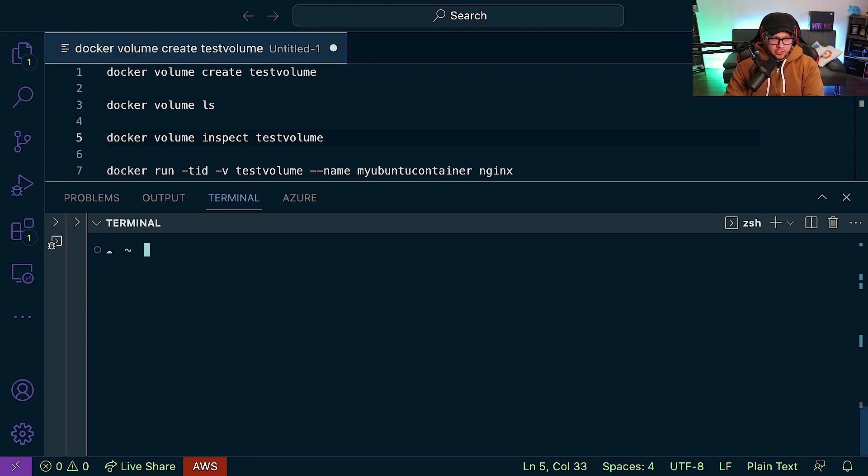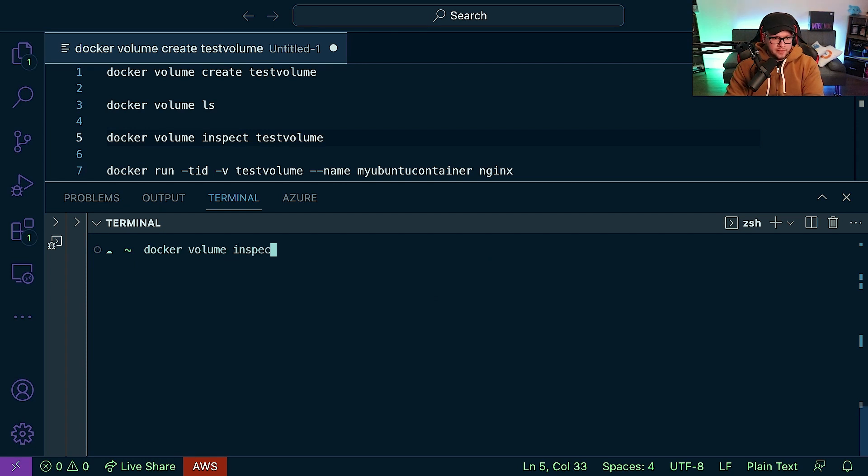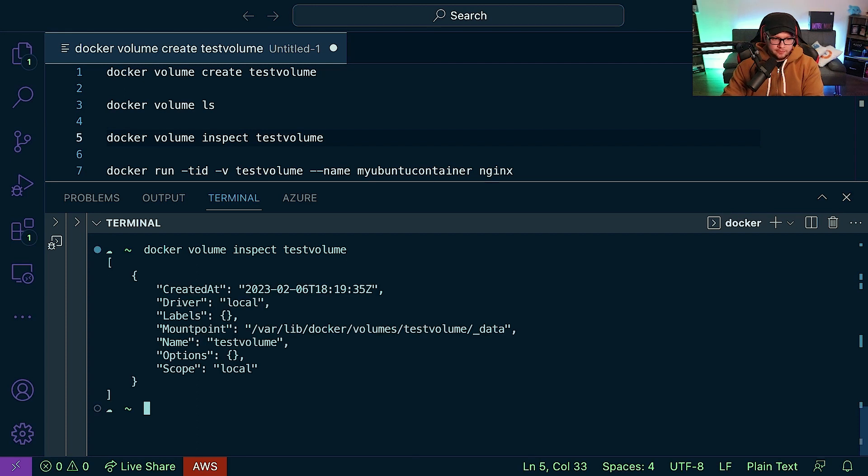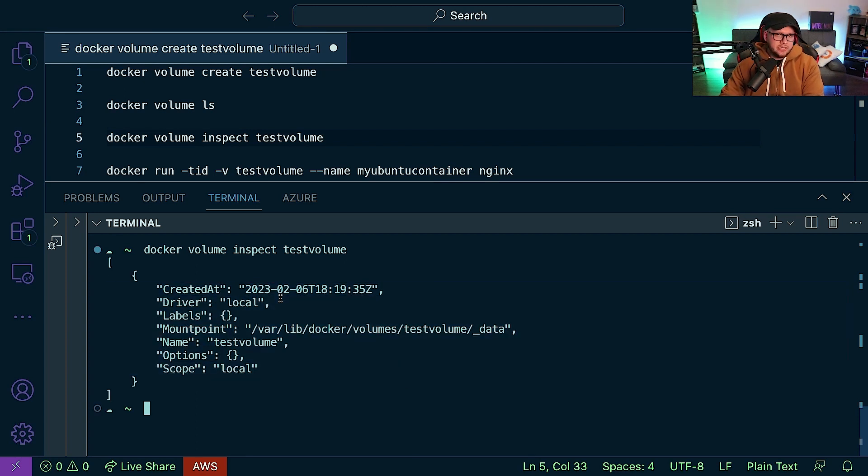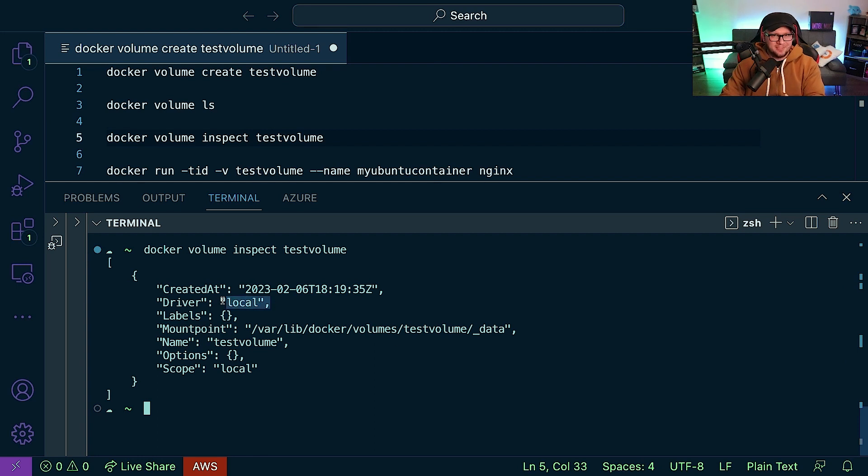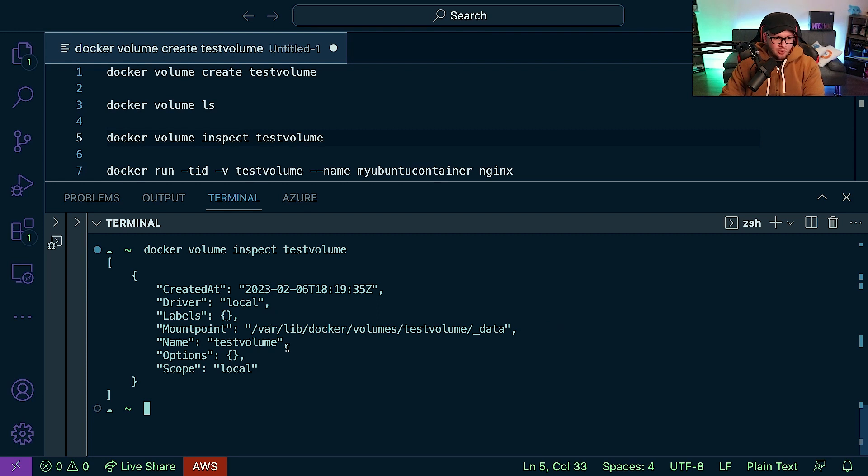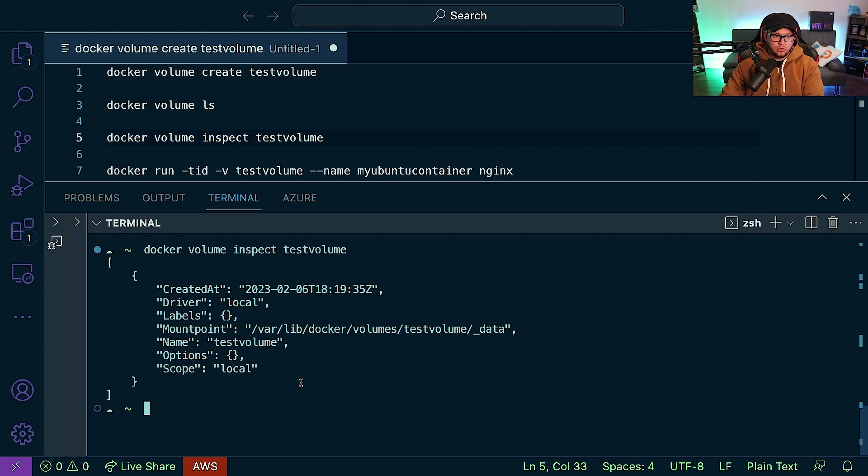So now at this point, what we can do is we can do a docker volume inspect testvolume. And as you can see here, we just get some metadata output - so when it was created, the driver that was used (again, keep that in mind, we're going to be talking about that in a little bit), labels, the actual mount point, name, etc. So it's pretty straightforward to create a volume and list it.